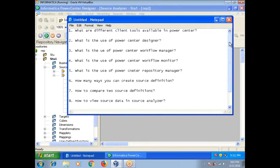What is the use of Power Center Workflow Monitor? Using Power Center Workflow Monitor, we are going to view the statuses of workflows, sessions, and any other tasks.